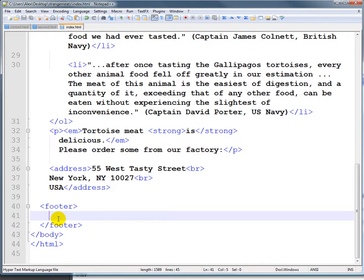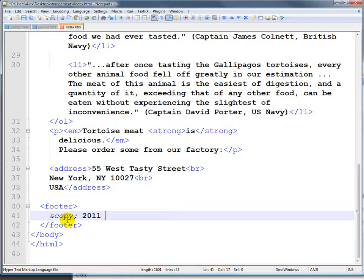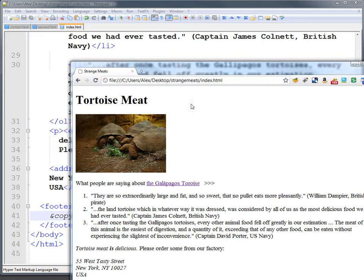If we look at the footer, we might want to put in a copyright symbol, and that would be &copy; with an ampersand, and then the year, and then we could put whatever name, for example, and I'll save that and refresh it here.